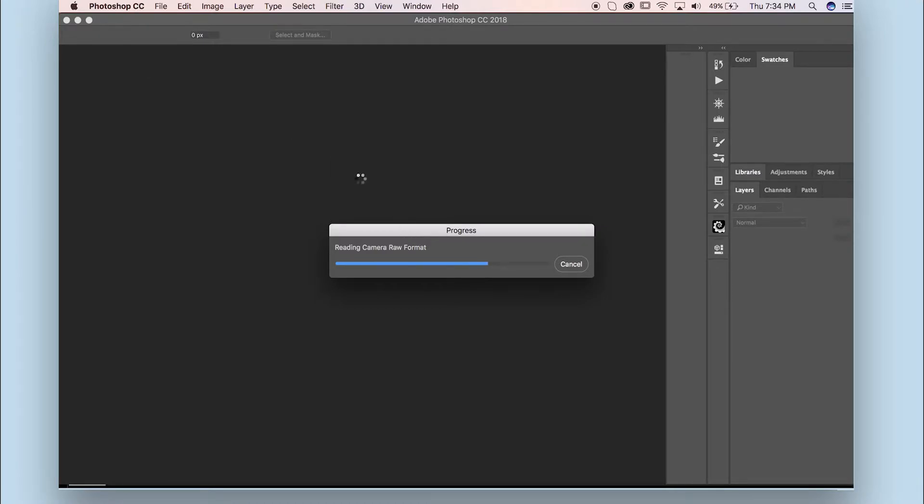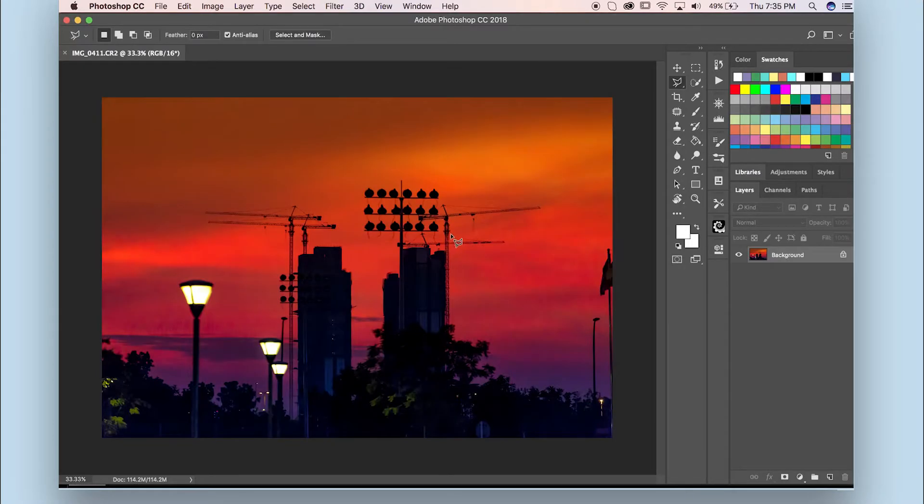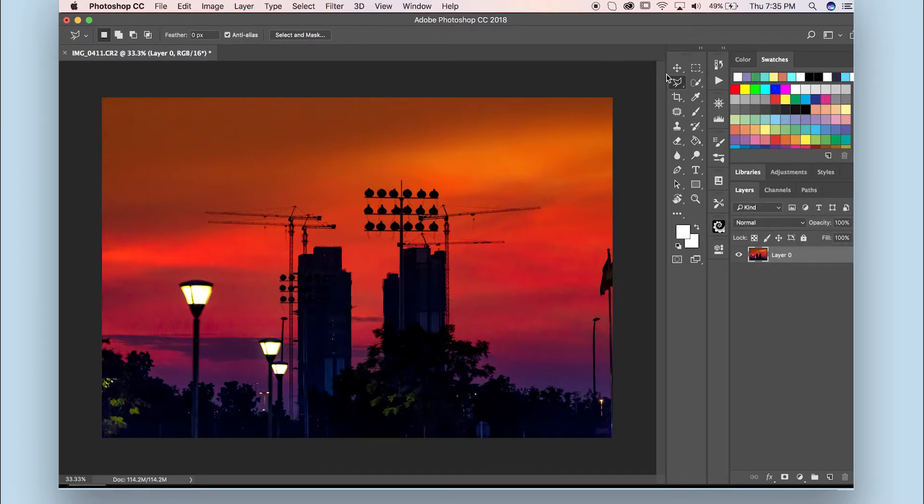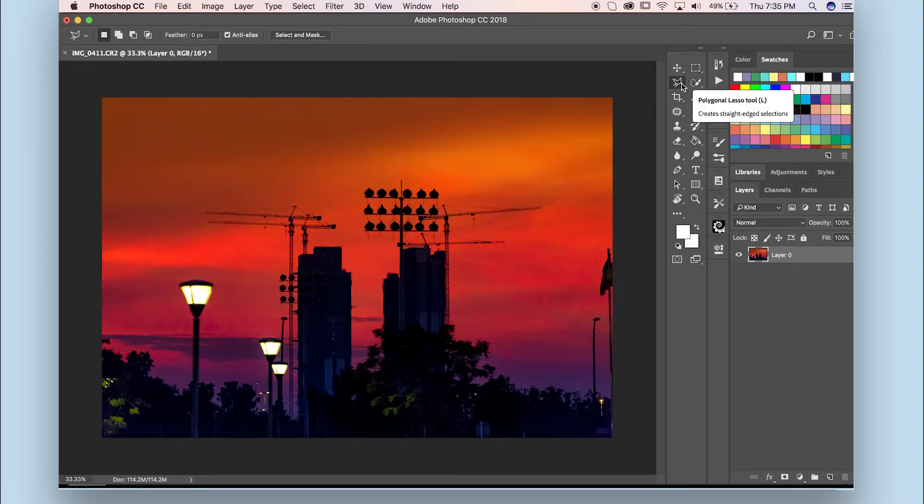Now Photoshop is opening the photo for me. Here we go. This is the photo. I'm going to unlock the layer first so that I can do some selection, and I'm going to pick the Polygon tool and make a selection.